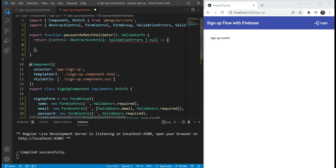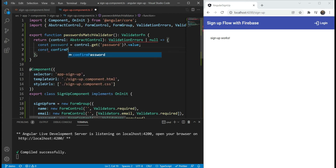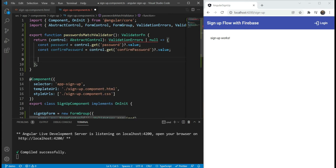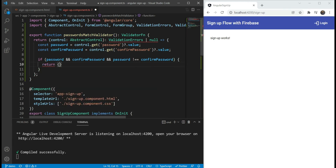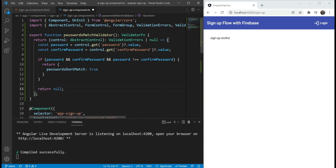Here we're going to get our first field, which is password. Note that this control is actually our form group, so we get the password field and its value. Similarly we get the confirm password field and its value. Then we check whether password has a value and confirm password has a value, and if both are not equal — that means we have an error. In the error case we return a key called passwordsDontMatch set to true. Otherwise we return null, where null means no error and passwordsDontMatch true means the passwords don't match.